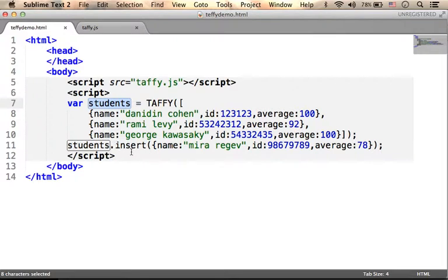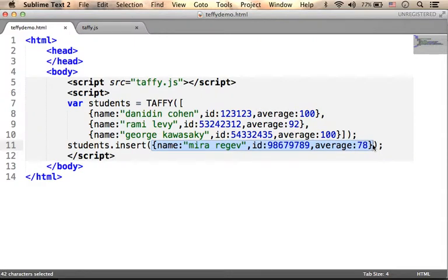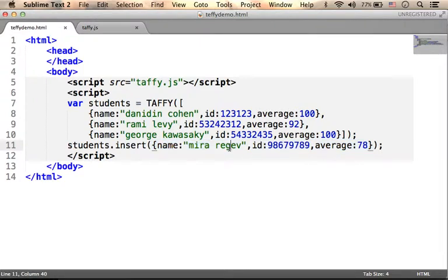For example, we can invoke the INSERT function, passing over an object that represents new data, a new document. Each object in JavaScript, as you know, is a collection of properties - key-value pairs.